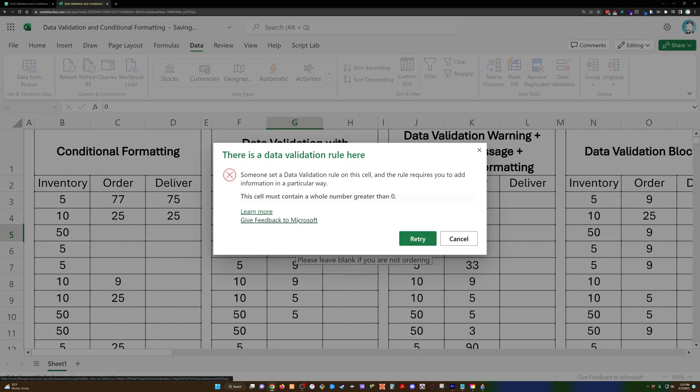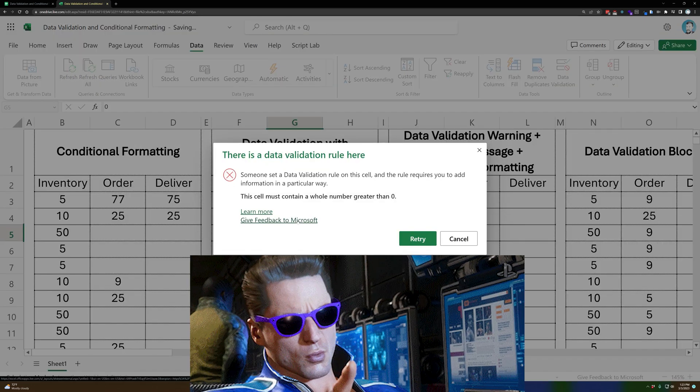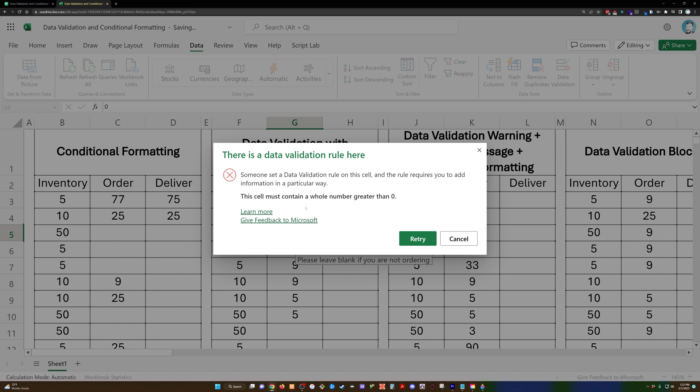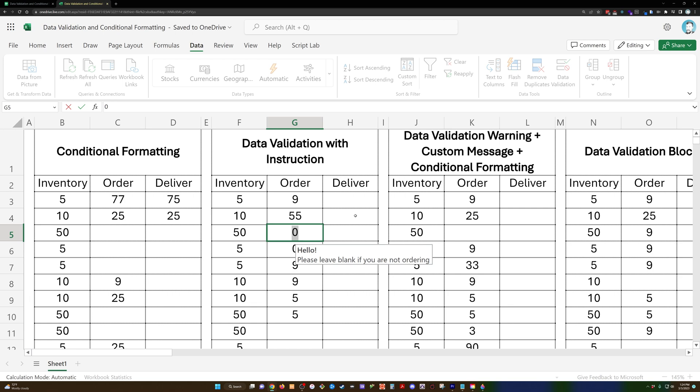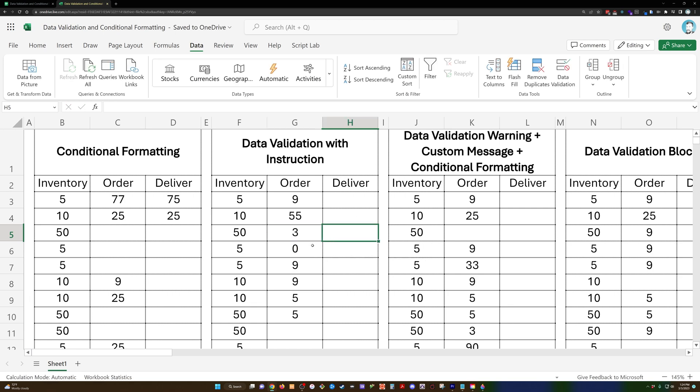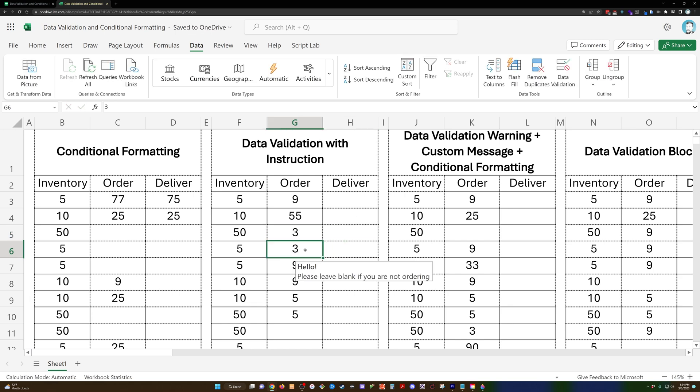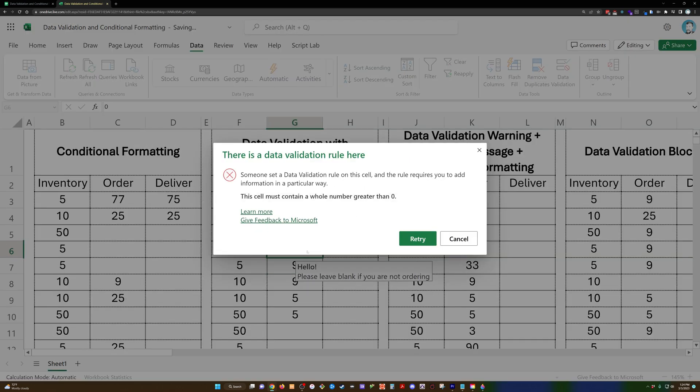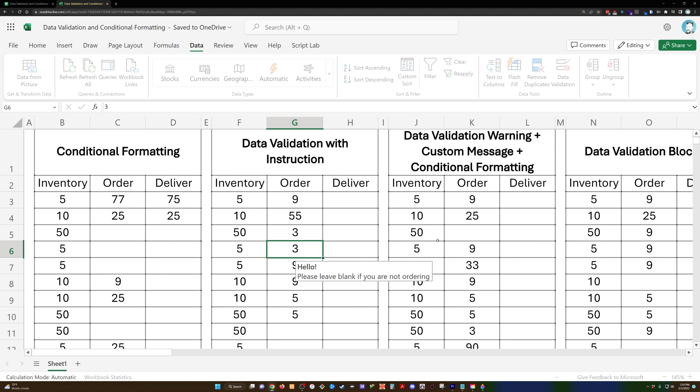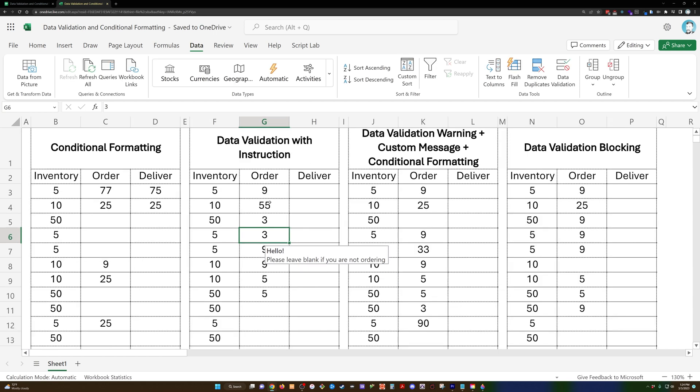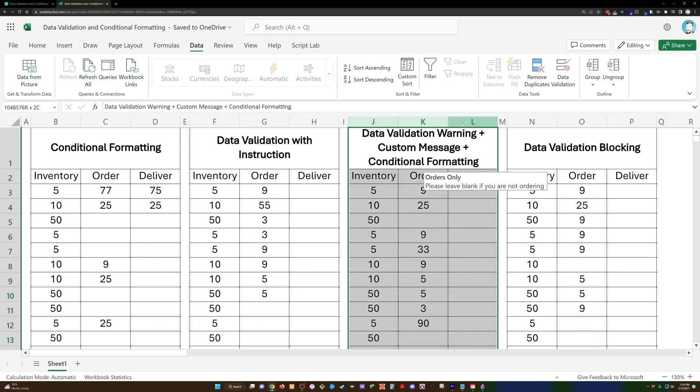And lo and behold, if I try to enter a zero, whoa, there is a data validation rule here. Someone set a validation rule. So that's kind of the default message. You can retry and you can enter a number, or you can ignore or cancel, and it just reverts back to a number.